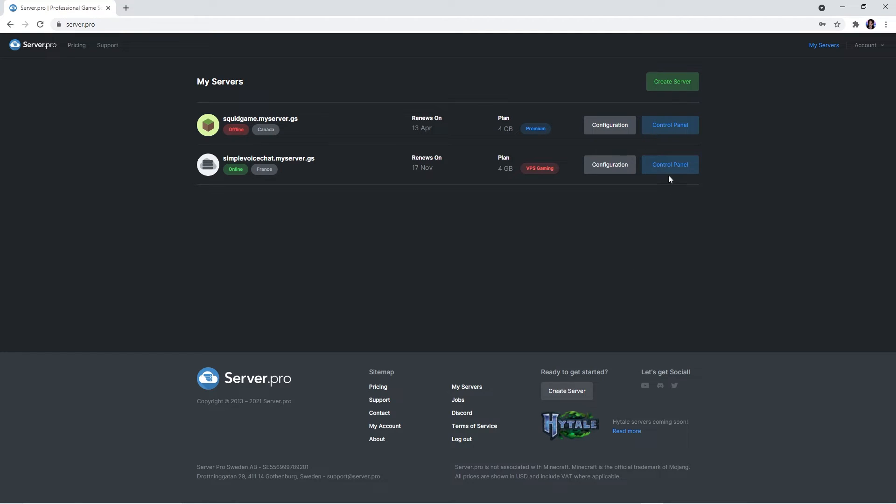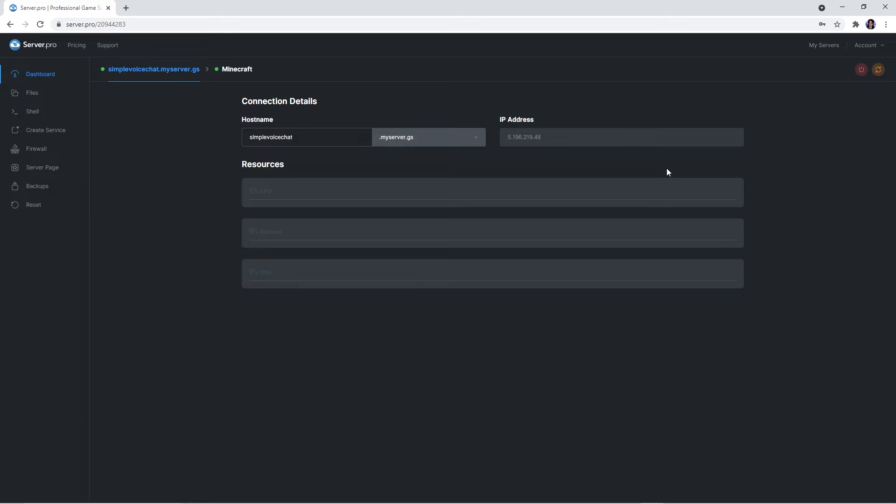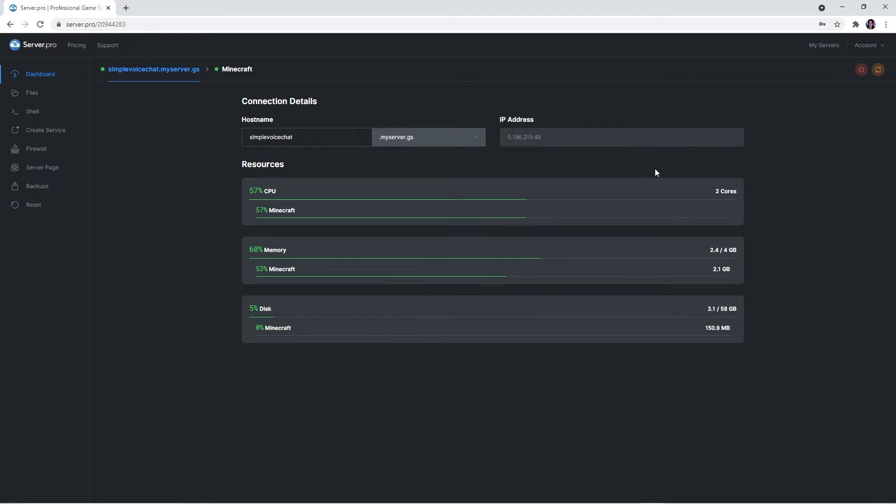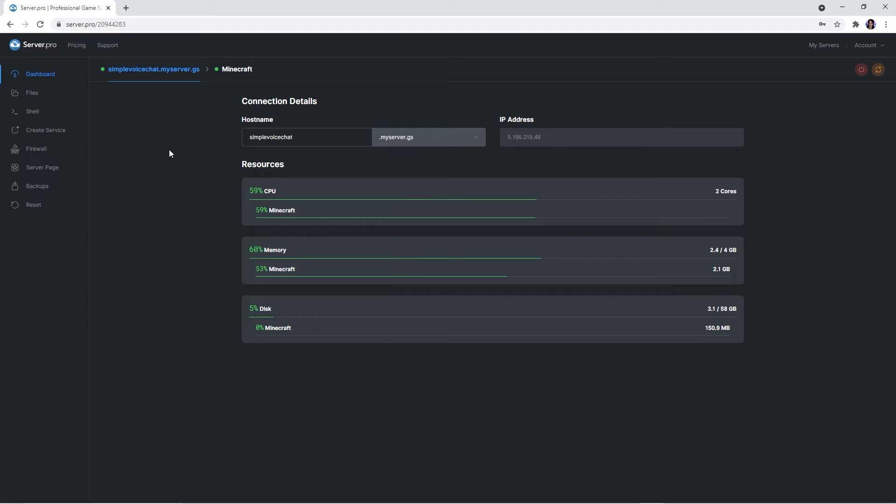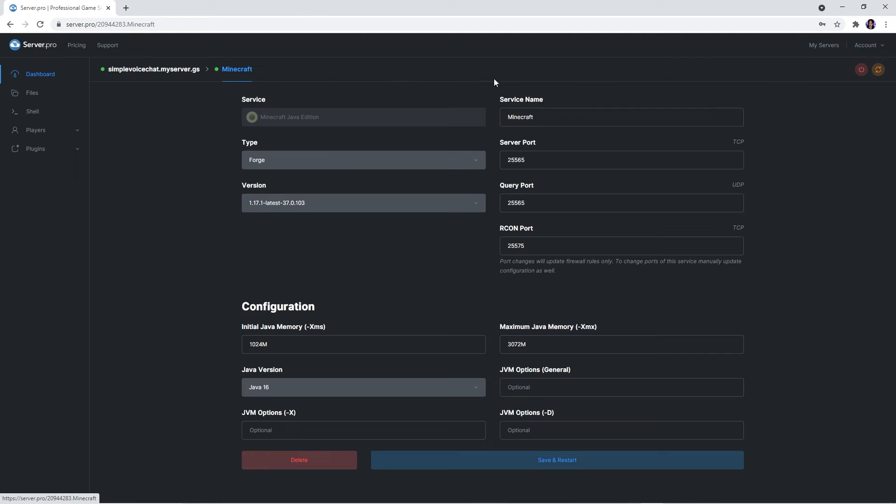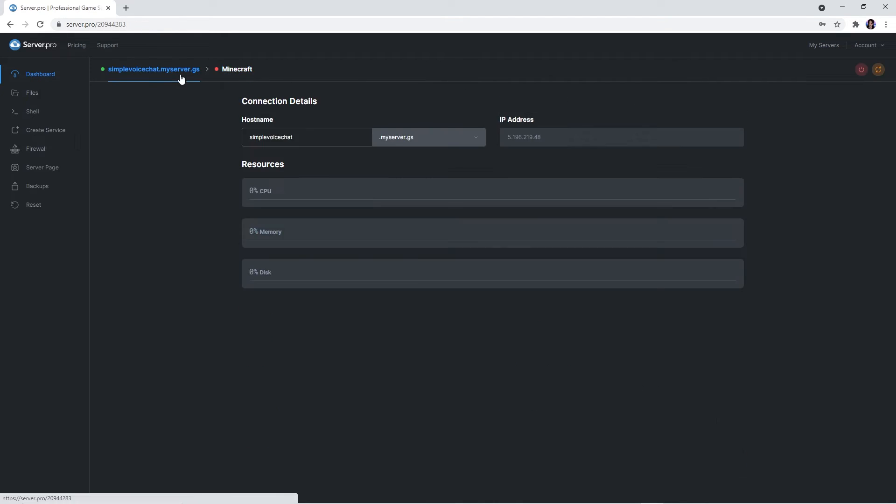Once you're ready, open up your control panel. For this part, we recommend that when you're creating a fabric server, you create a brand new service. This is so there are no conflicts with previous files. If you have a powerful enough VPS, you can run multiple Minecraft servers at the same time. But if not, you can simply stop your previous one and use them interchangeably.